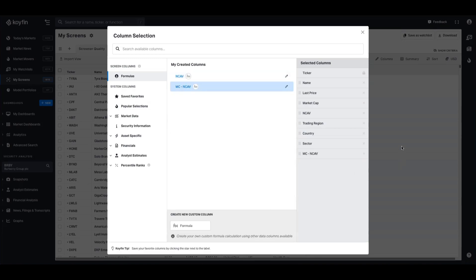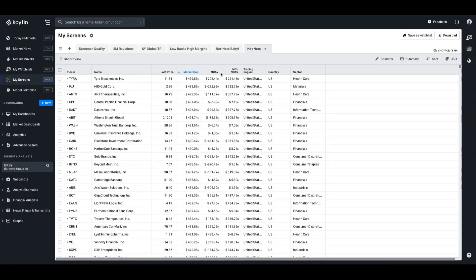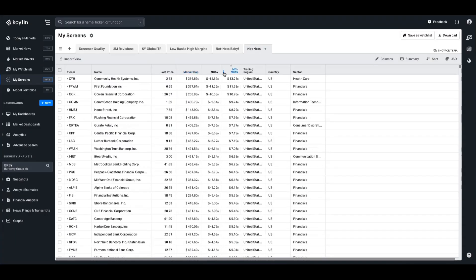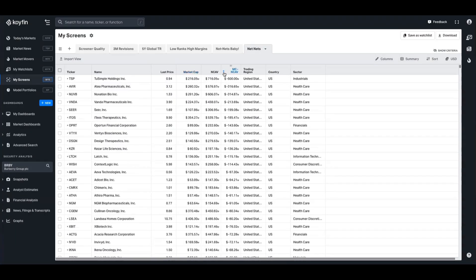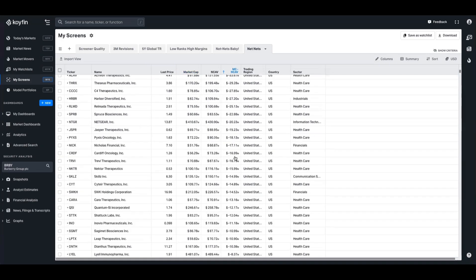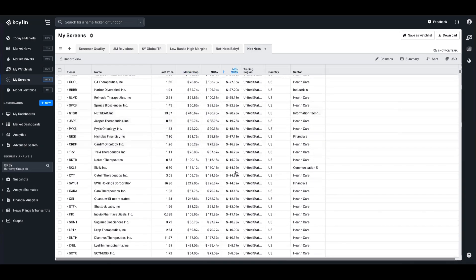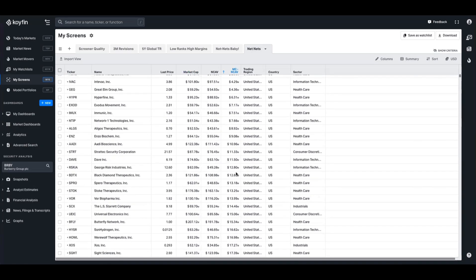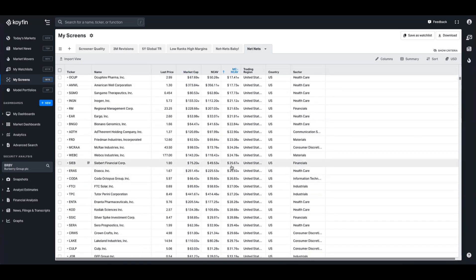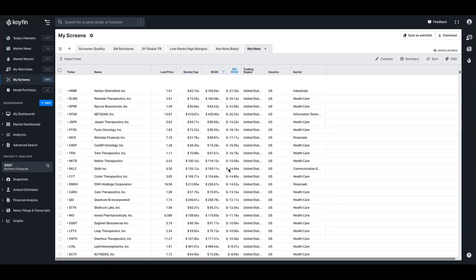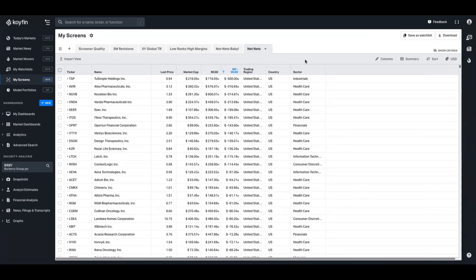Now we have that in the watch list. And now if we sort by this market cap take away net current asset value, we can now see that the negative values are here. And if we scroll down, we can see all of these ones are where we wanted to trade and the rest of these ones we can just exclude.